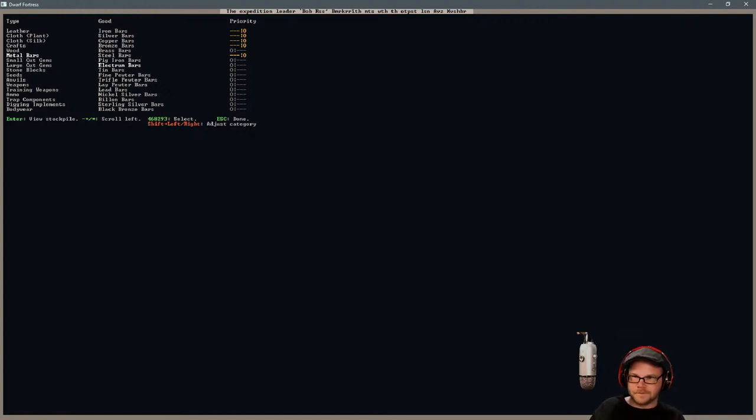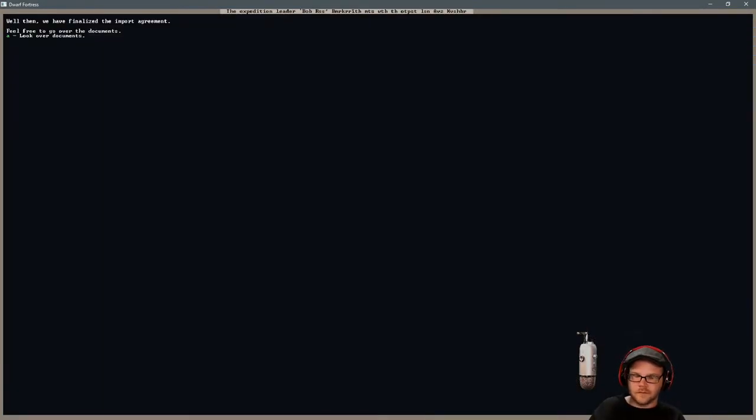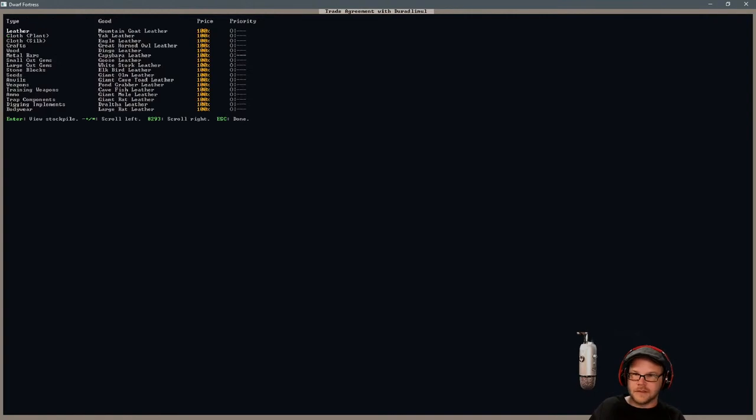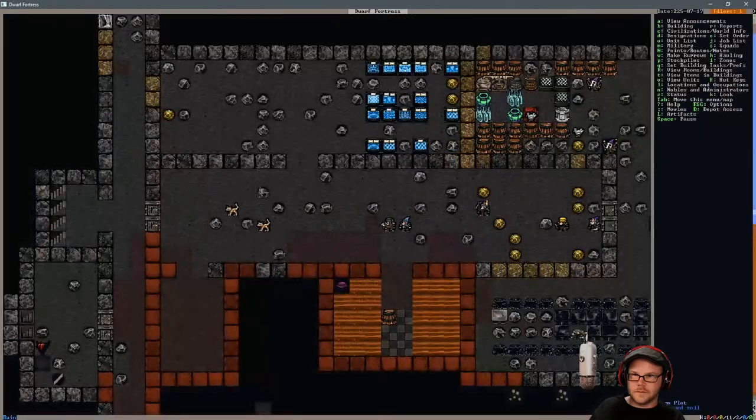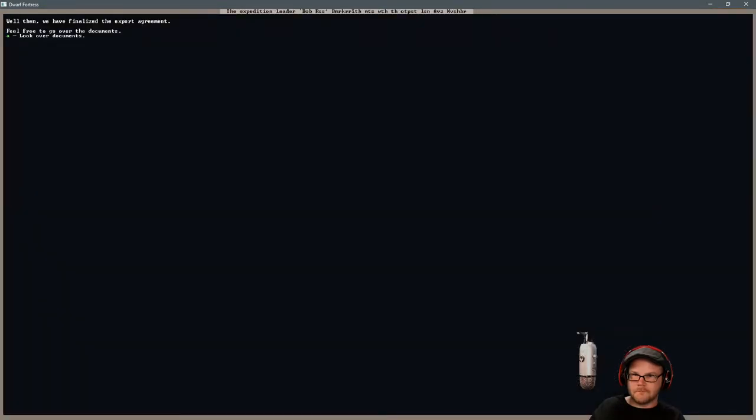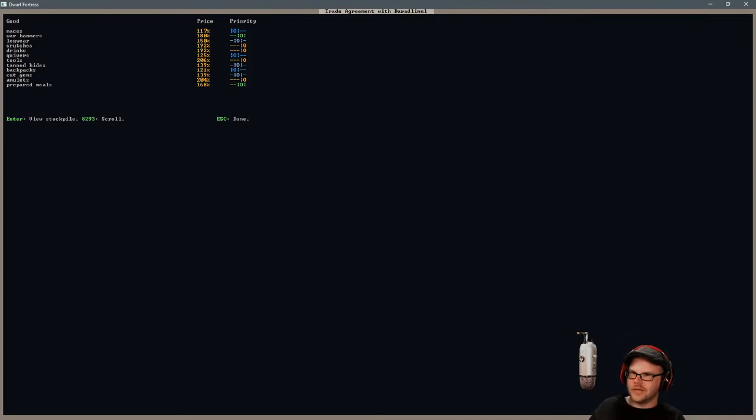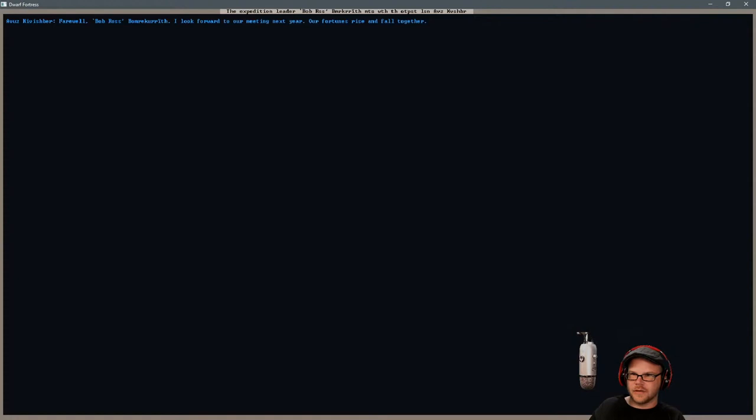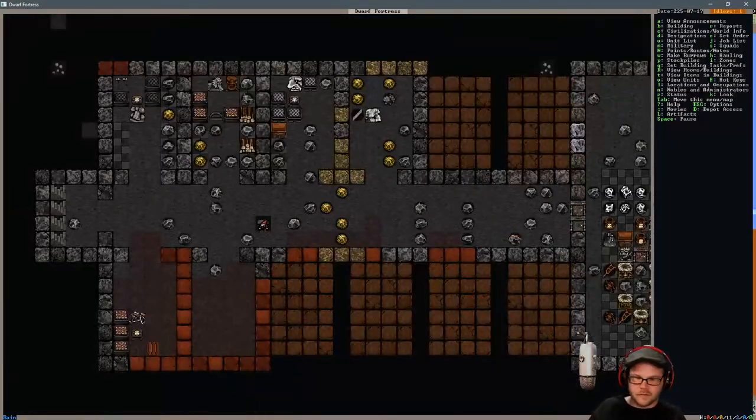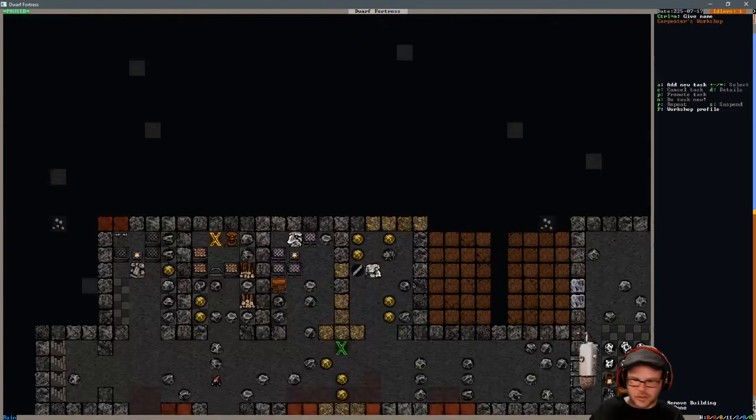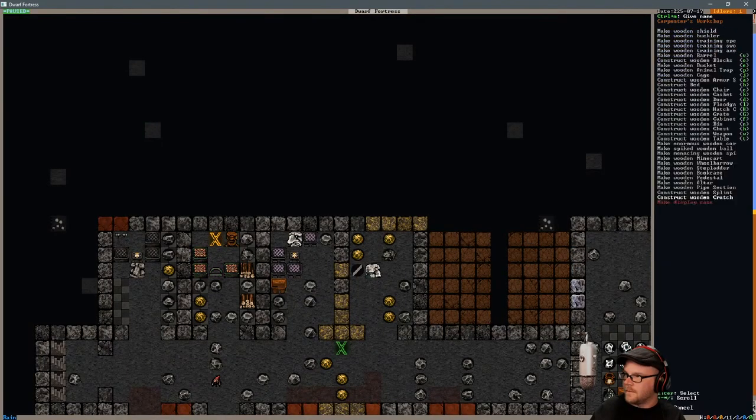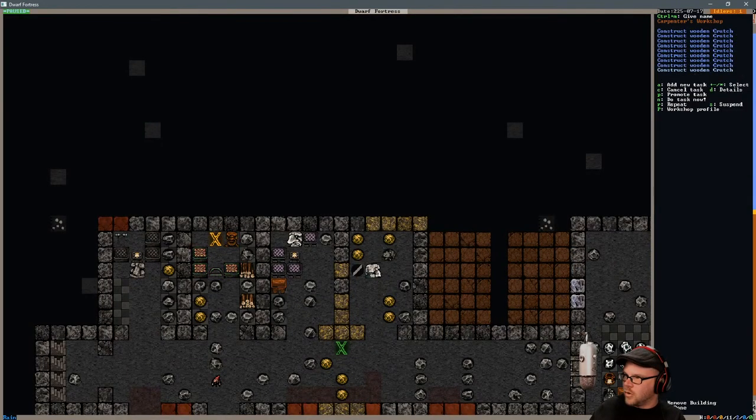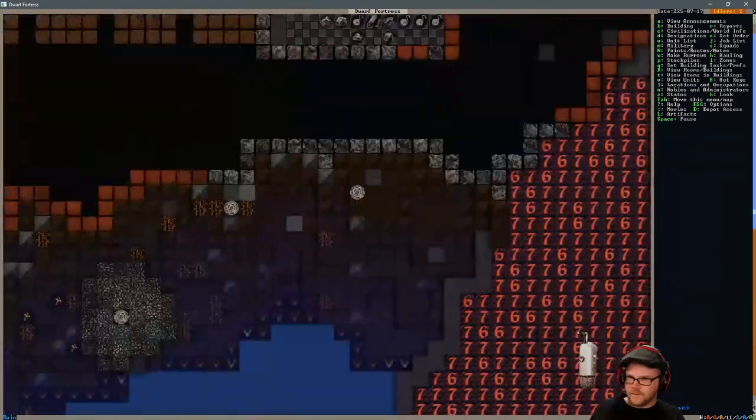Any kind of metal you got, I'll take it. Bronze bars, steel bars. Bring it all! You want warhammers, do you? Crutches? Hey, you want crutches? I got crutches! I'm gonna make you a bunch of crutches. Prepared meals, that's always a good moneymaker. I don't want to part with my drinks, but I'll make you some crutches. I'll make you lots of crutches. I'll make you so many crutches, you're gonna hate crutches.